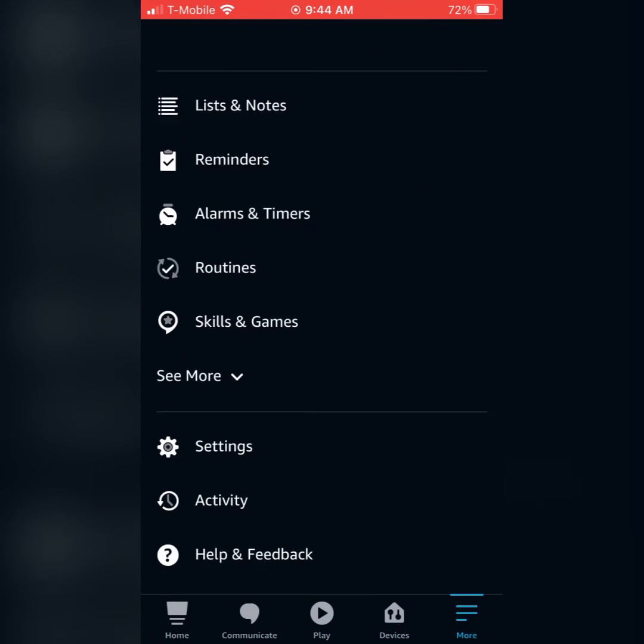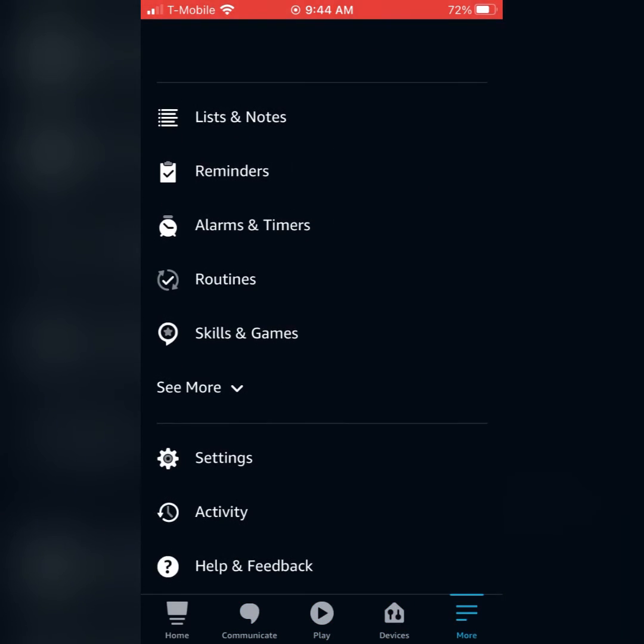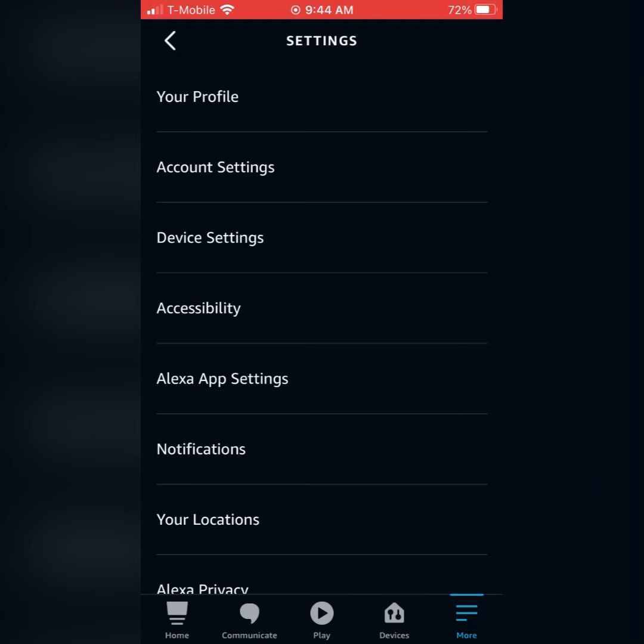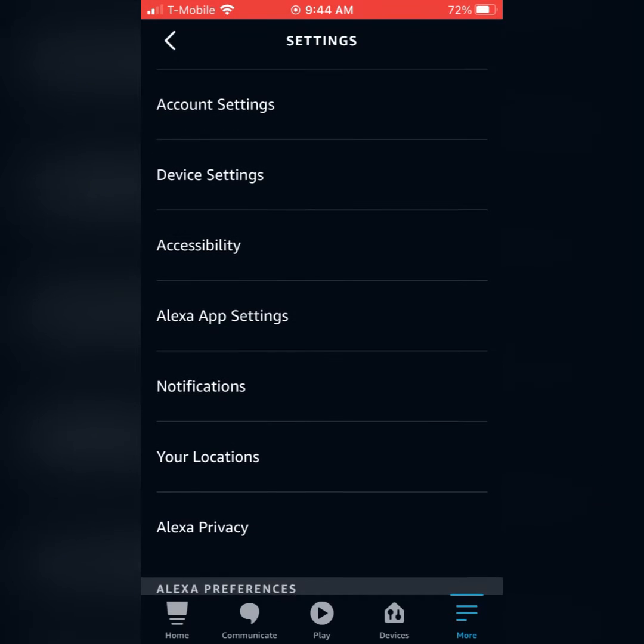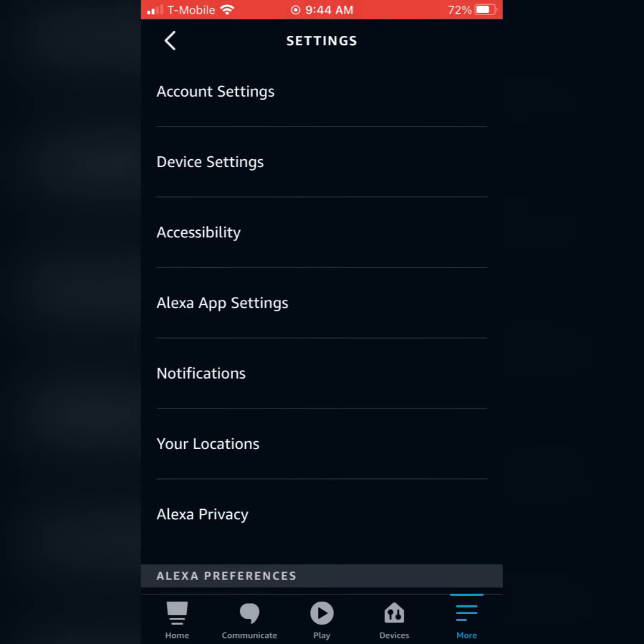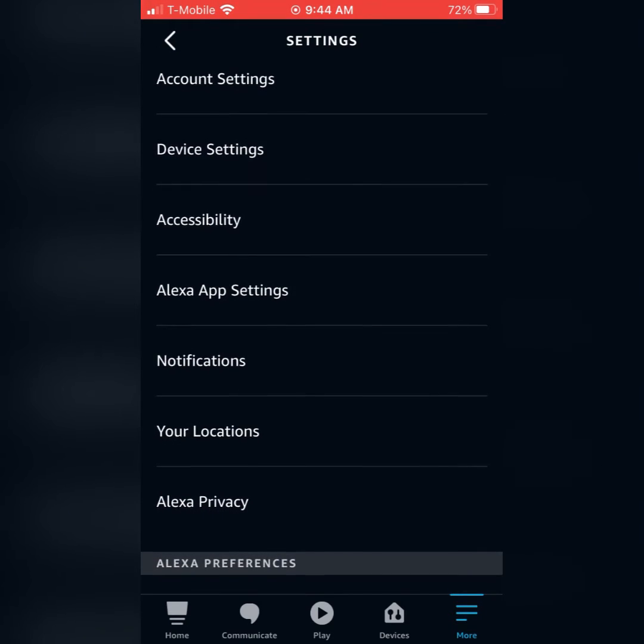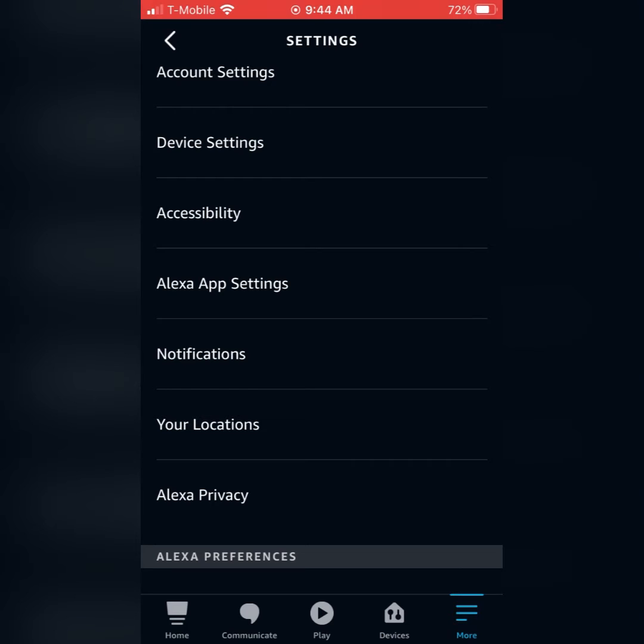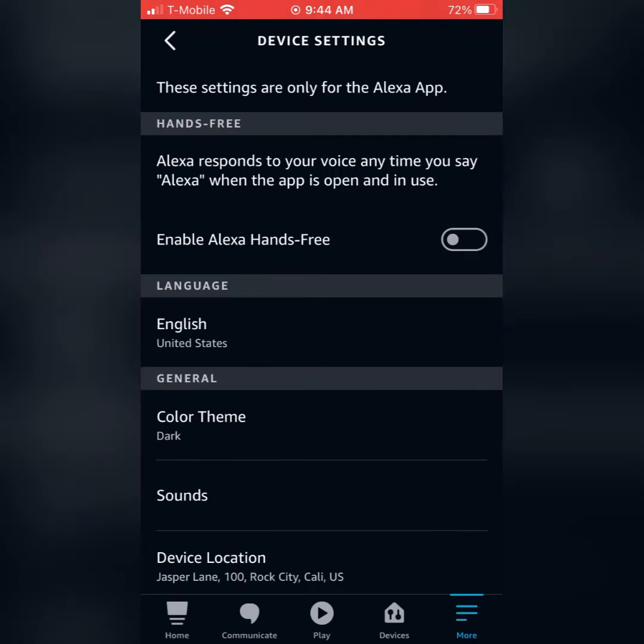Now, first things first, you're going to go ahead and go to the more tab. You're going to go down to the settings and then you're going to go to the Alexa app settings.